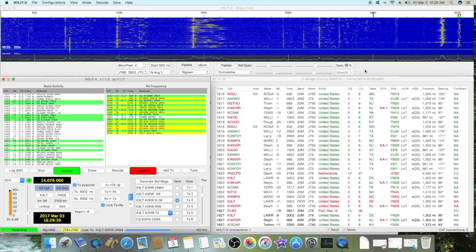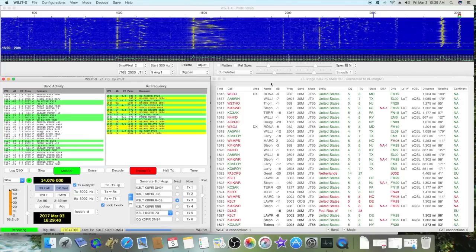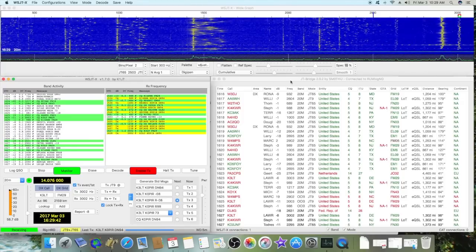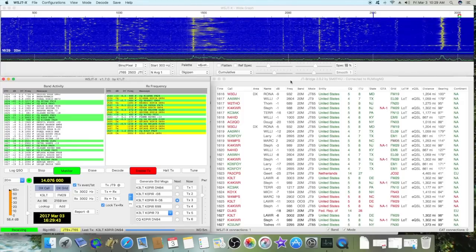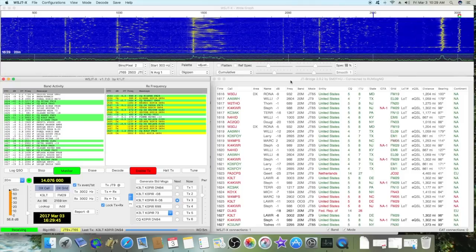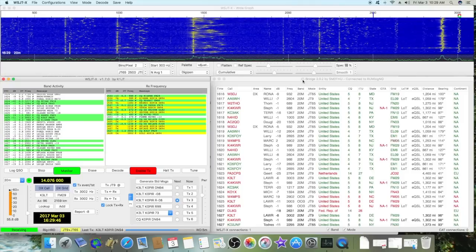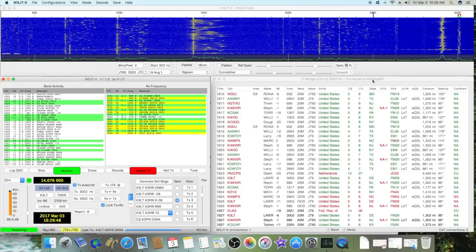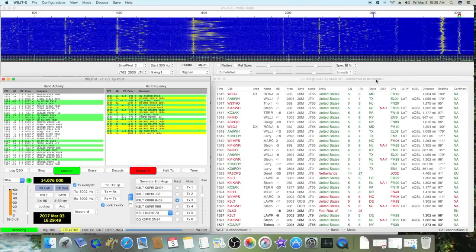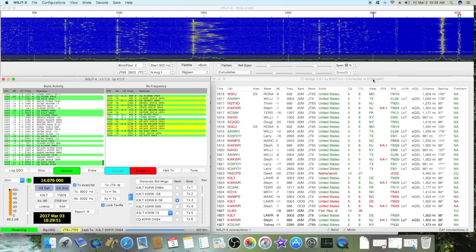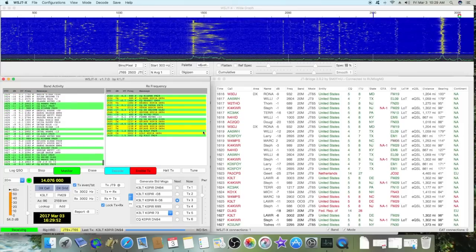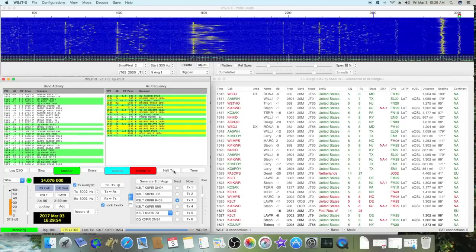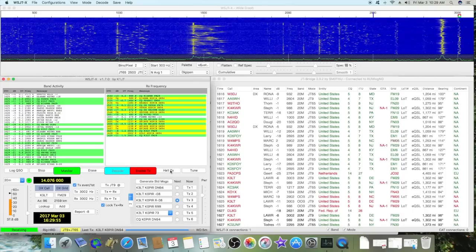Next thing I plan on doing is getting FL Digi going and logging to Remlog. JT bridge allows me to log to Remlog and I like that, that's a big reason I'm using it. He didn't come back to me, so I'll go ahead and stop that.